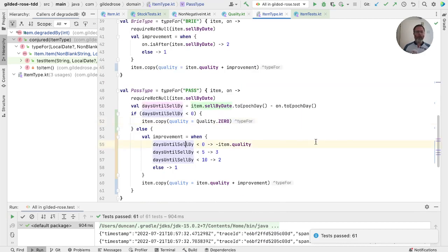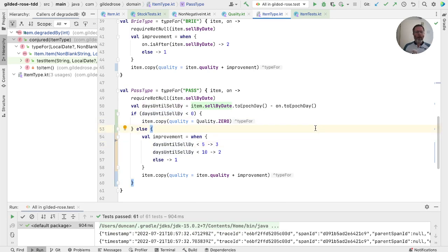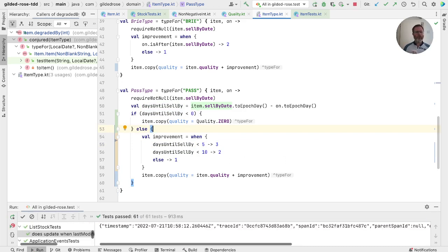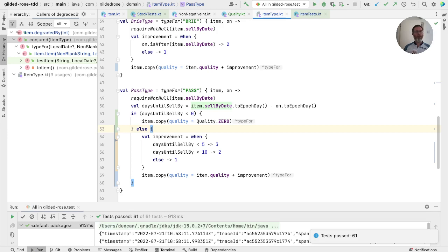Now we know that this can't happen here. So we can take that out. And I think this is now a little easier to understand. We can see that we have this special case. And then some other things happen. Run the tests. Good.